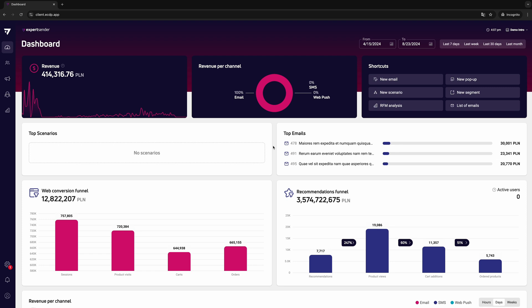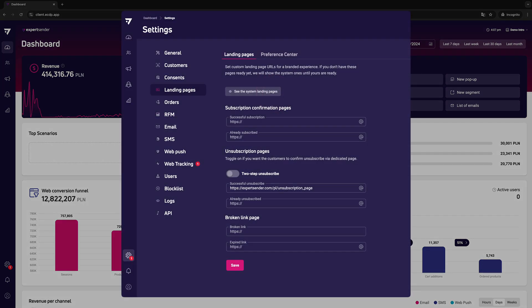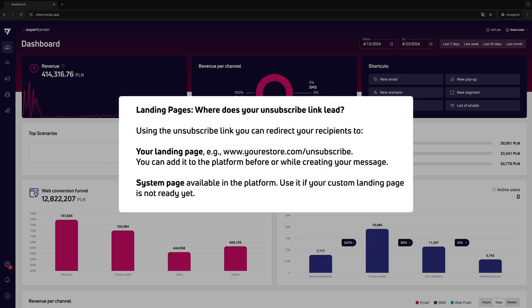Before adding such a link to your emails, first set up the URLs of your landing pages that the user will be taken to after unsubscribing. Using the unsubscribe link, you can redirect recipients to any custom landing page, for example your website.com slash unsubscribe.